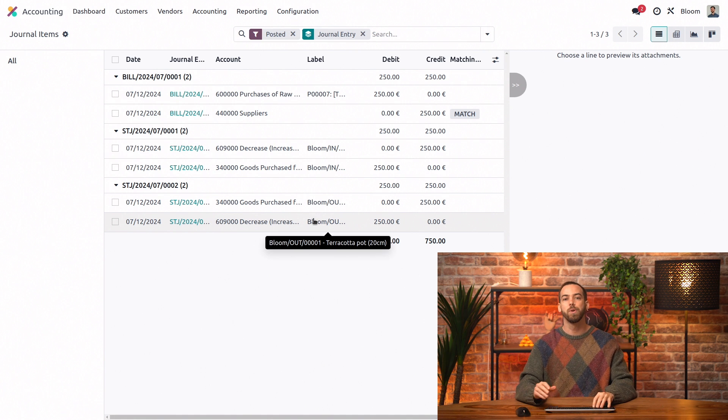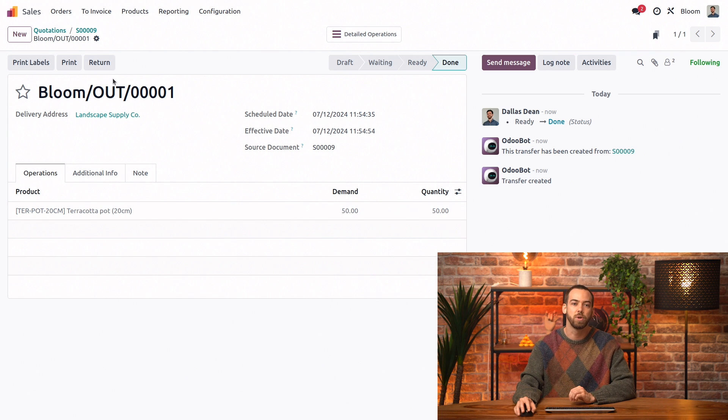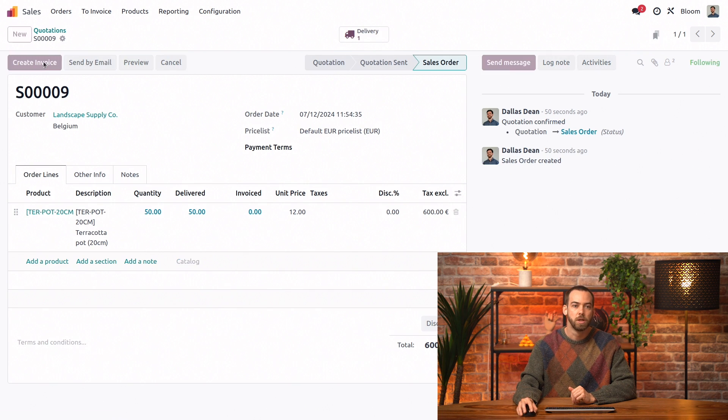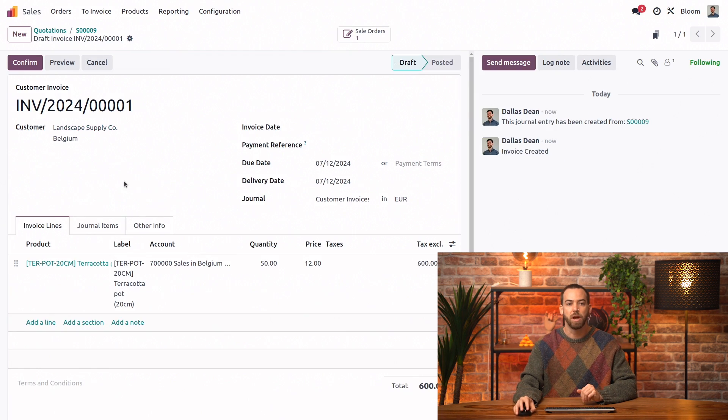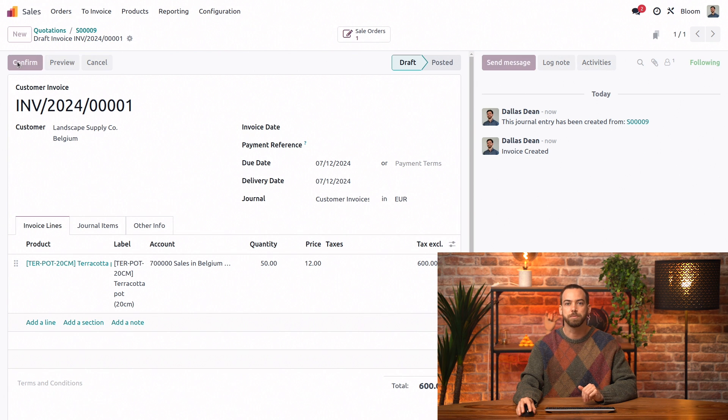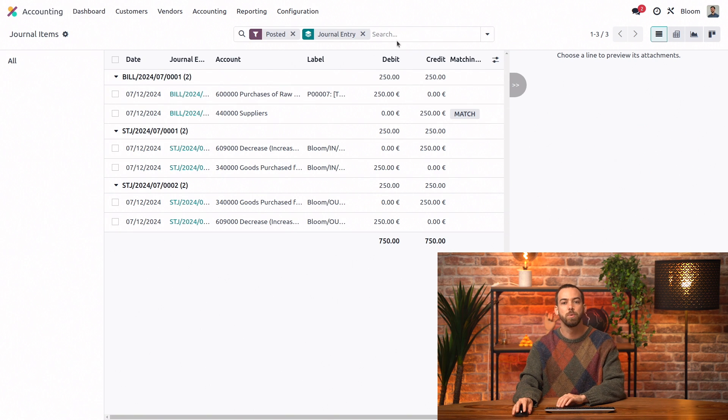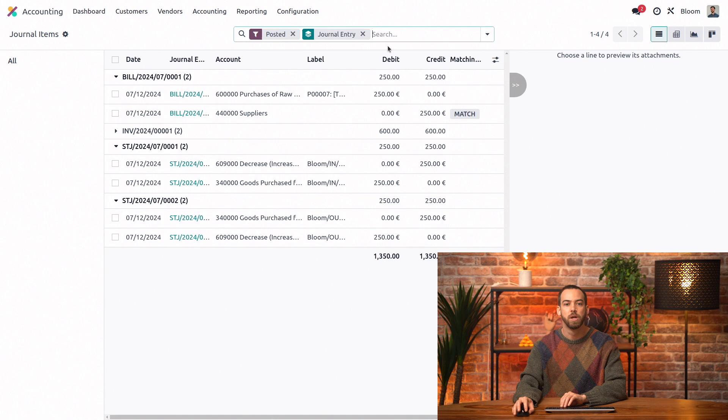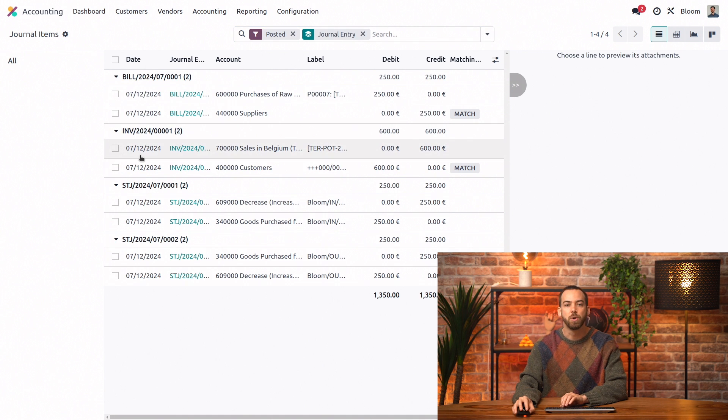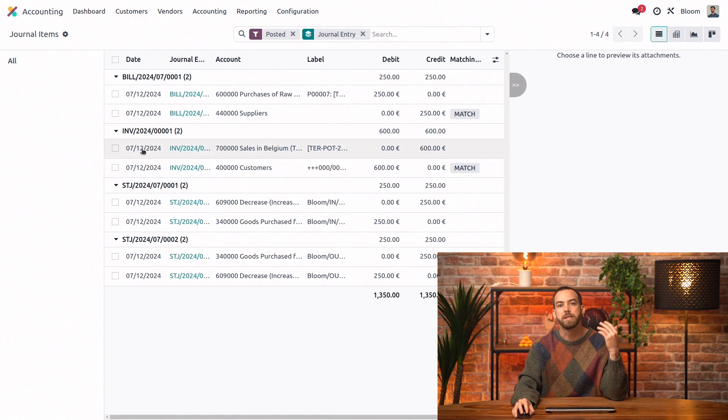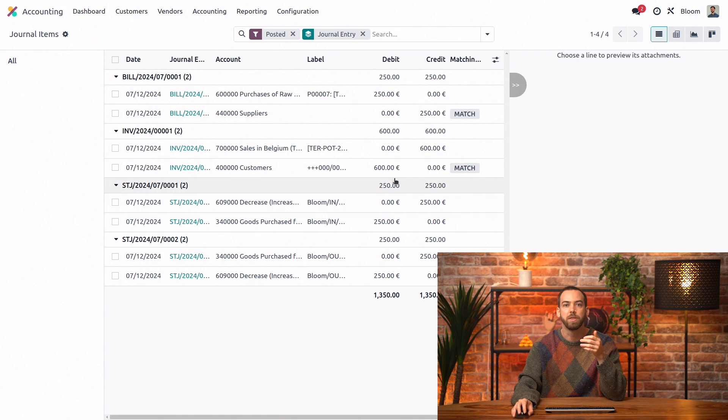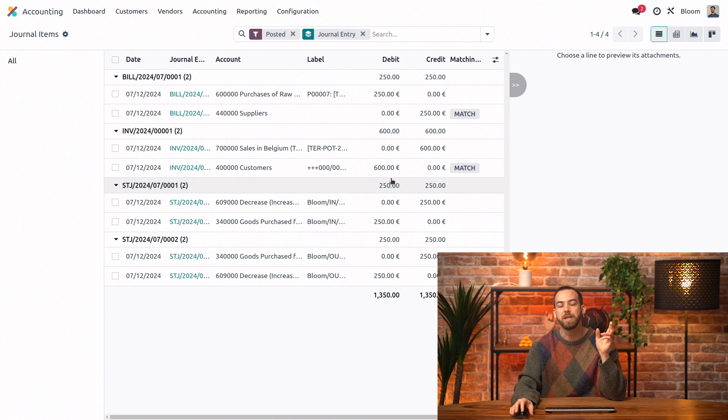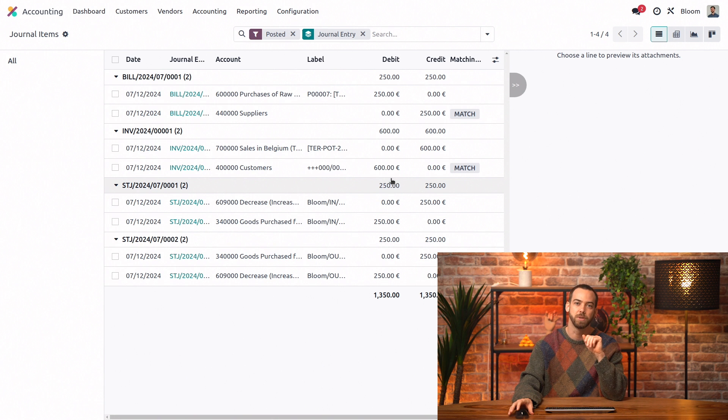Now for the last step we're going to go back to the sales app and create our invoice. We'll go ahead and create our draft invoice and confirm it. And when we go back to refresh we have our final journal entry. This journal entry is in the customer invoices journal and the income account is going to be credited with the sales amount and the account receivable will be debited with the amount that our customer now owes us.